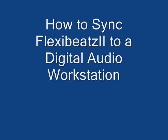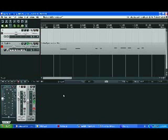Hi. In the first part of this tutorial, we'll sync FlexiBeats to a software digital audio workstation, in this case Reaper.